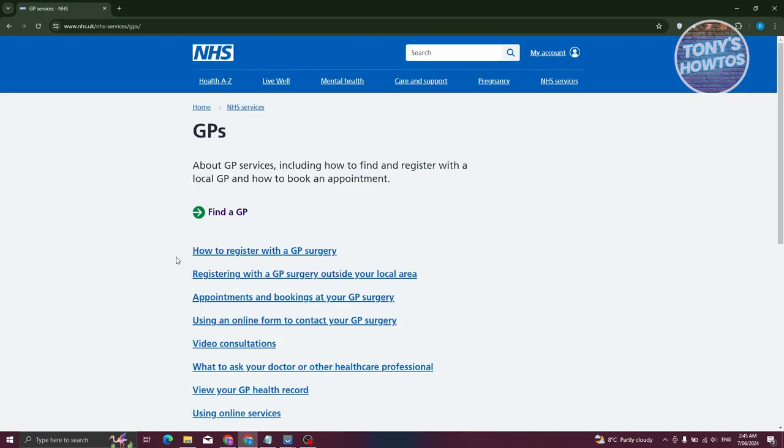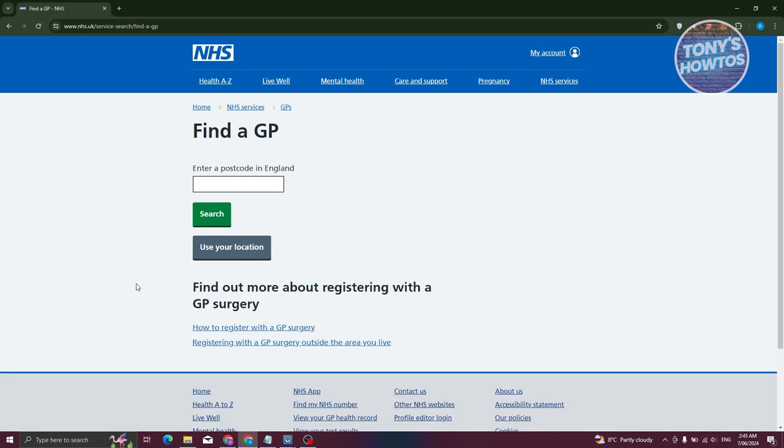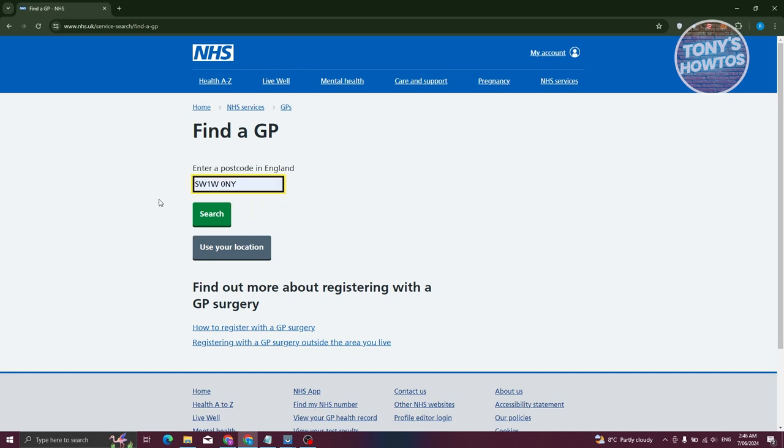Now we need to search for a GP. Let's click on Find a GP. From here, we need to enter our postcode. As an example, I have this postcode here. Let's click on search.